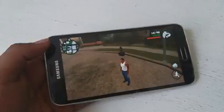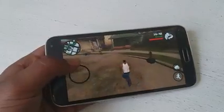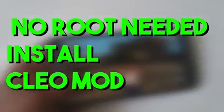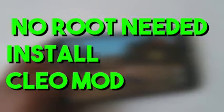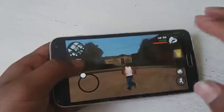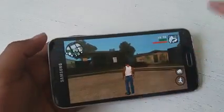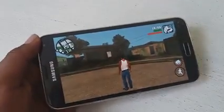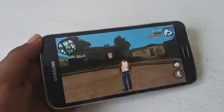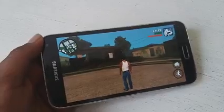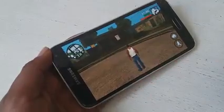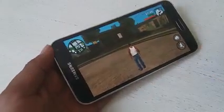Hey, what is up guys, it's Hacksoid here. Today in this video I'm going to teach you how to install the GTA San Andreas CLEO mod onto your game, and you guys can do this without having root. Right now I don't have any modded install, and I'm going to show you a step-by-step tutorial so that you guys can have it installed on your devices. You can see I don't have any mod — if I scroll down it's not going to come up because it's not installed, so let's install this.